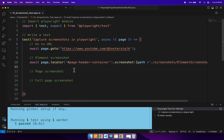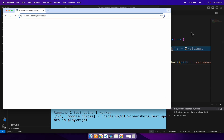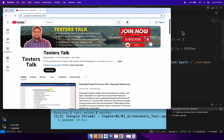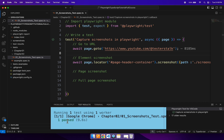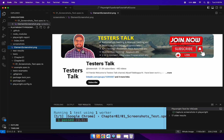Now let's run the test and verify whether we are able to capture the element screenshot. Our test is passing. Going to the screenshots folder, we are able to capture the element screenshot. Opening the screenshot, we can see we have identified the particular element and captured its screenshot successfully.